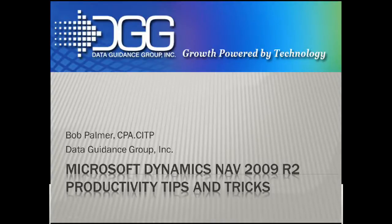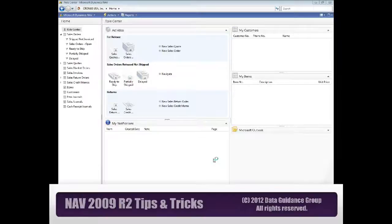If you can't see, drop me a chat message and let me know you're having trouble seeing and we'll recycle everything.